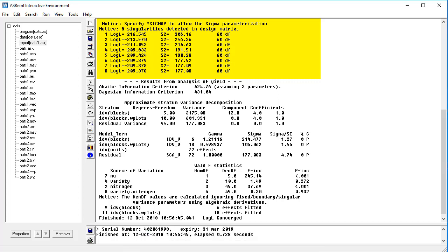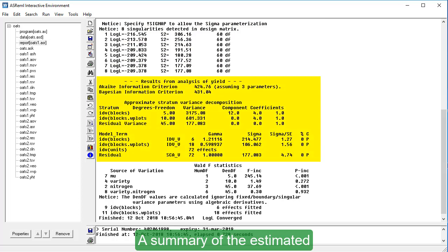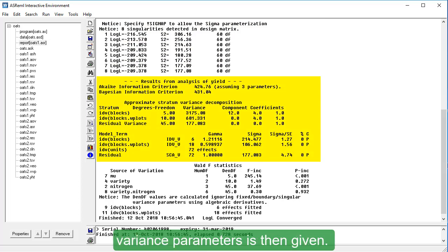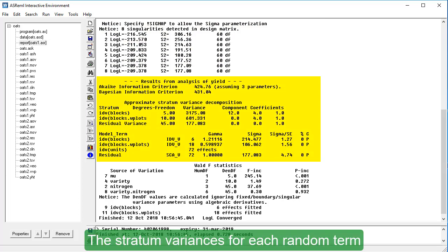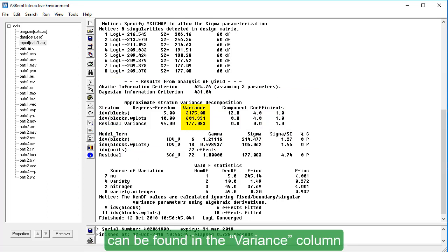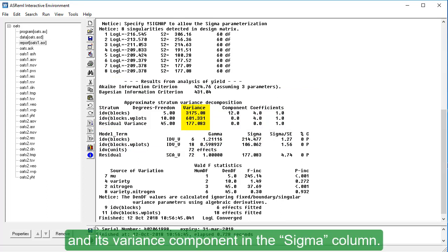A summary of the estimated variance parameters is then given. The stratum variances for each random term can be found in the variance column and its variance component in the sigma column.